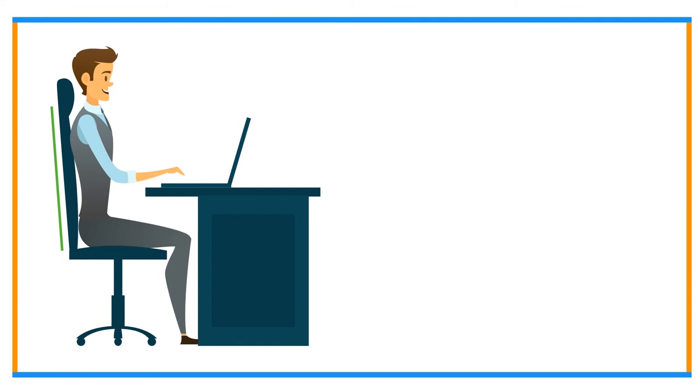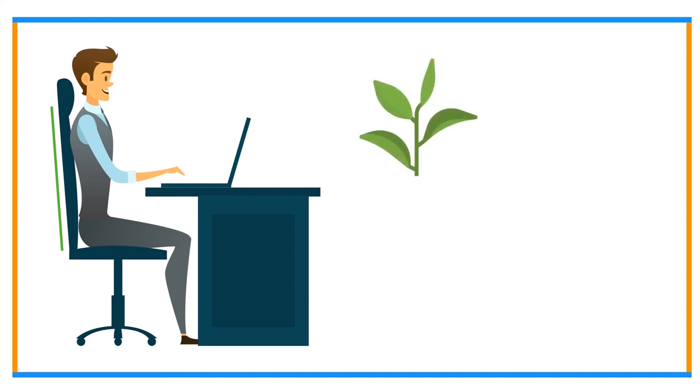The user should change his position after a period. To reduce eye strain and eye-related problems, the user should look at far distance and green plants.